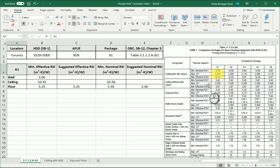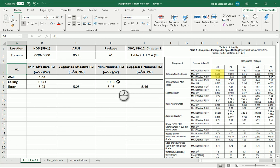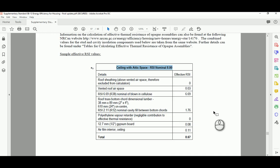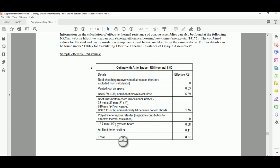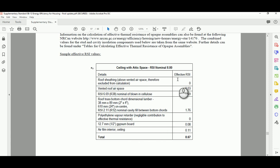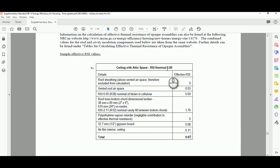You see that the minimum effective RSI is 10.43, the minimum nominal RSI is 10.56. Now I'm going to show you an example. If you go to the appendix of SB 12, you see that we have a ceiling with attic space in the examples. I want to go with this one. You see this one has an effective RSI of 8.67 and it has a nominal RSI which is 8.8. So where does that come from?